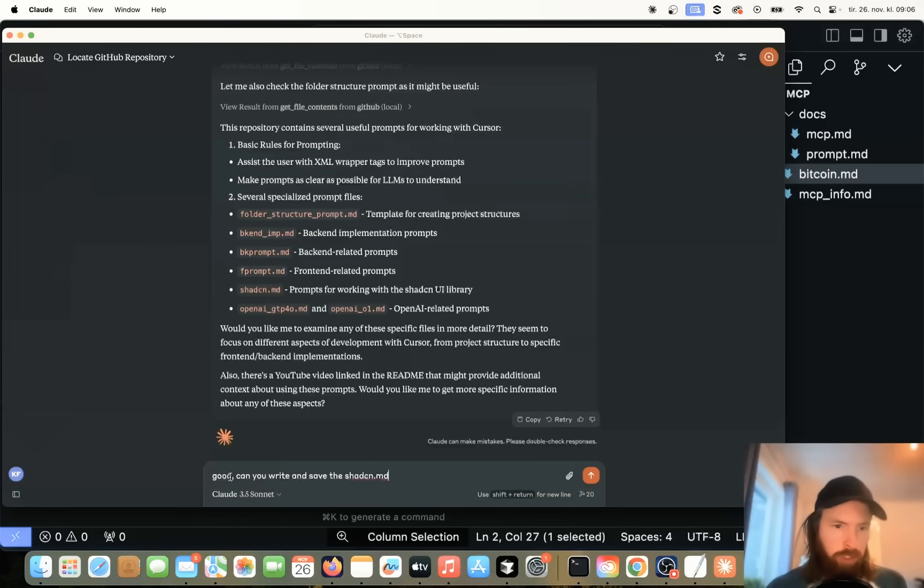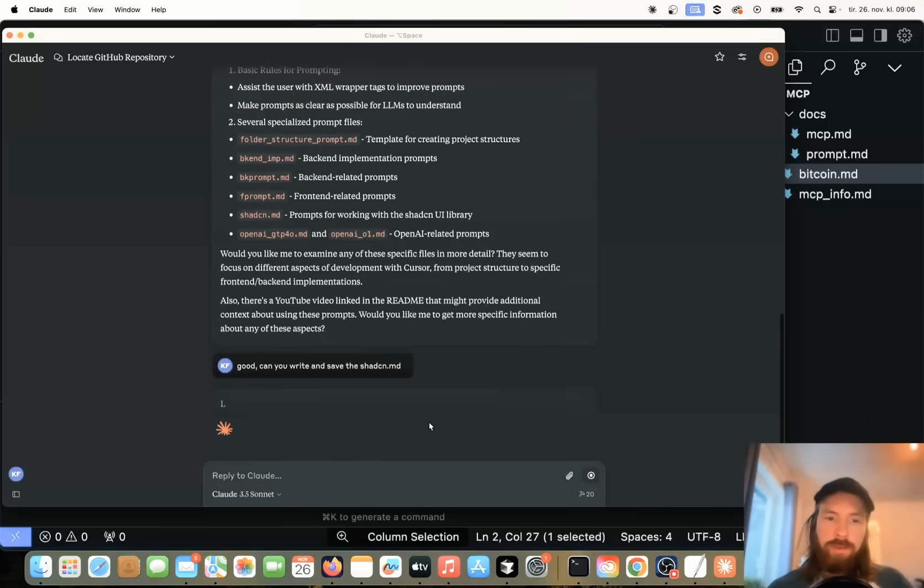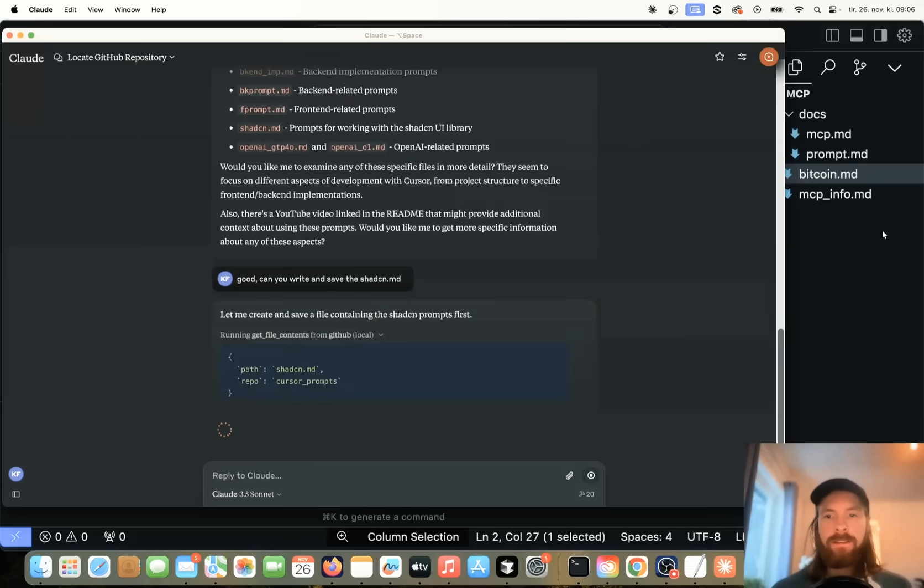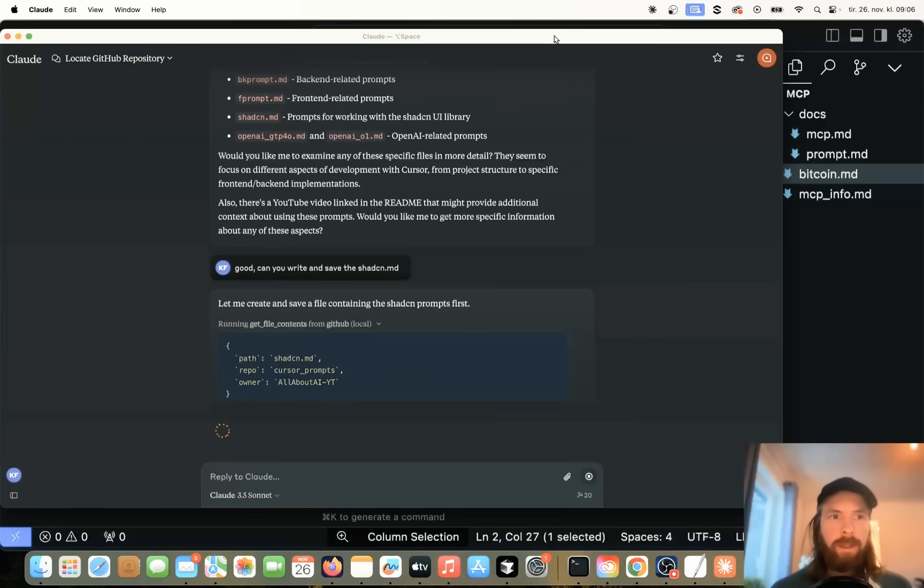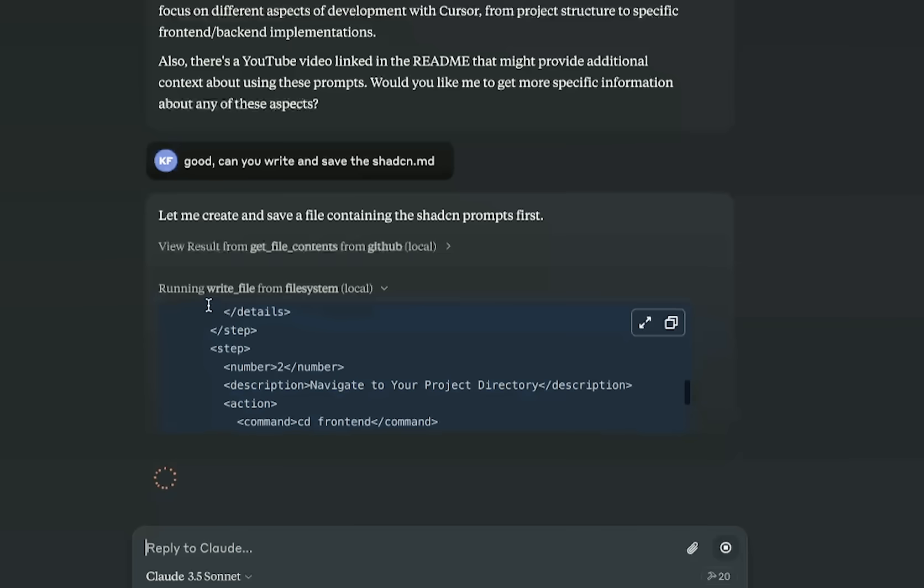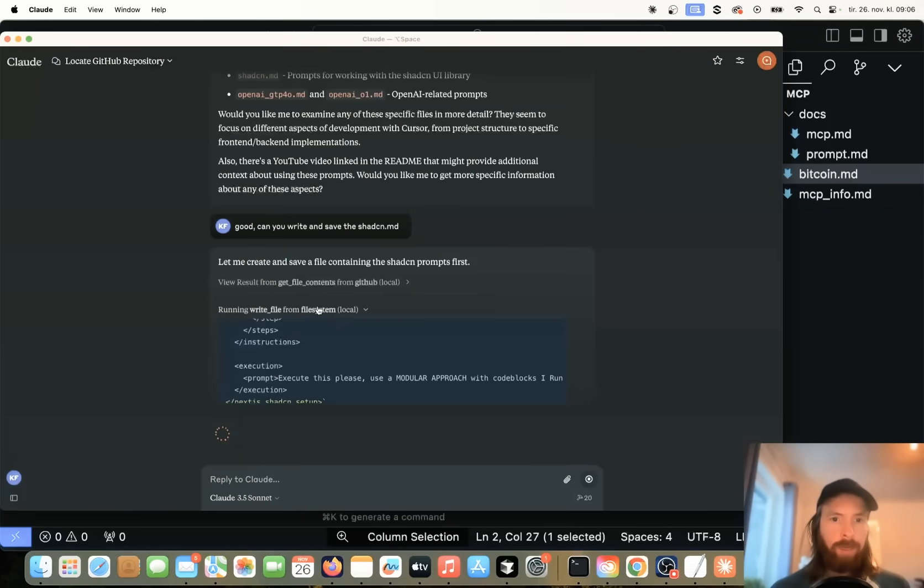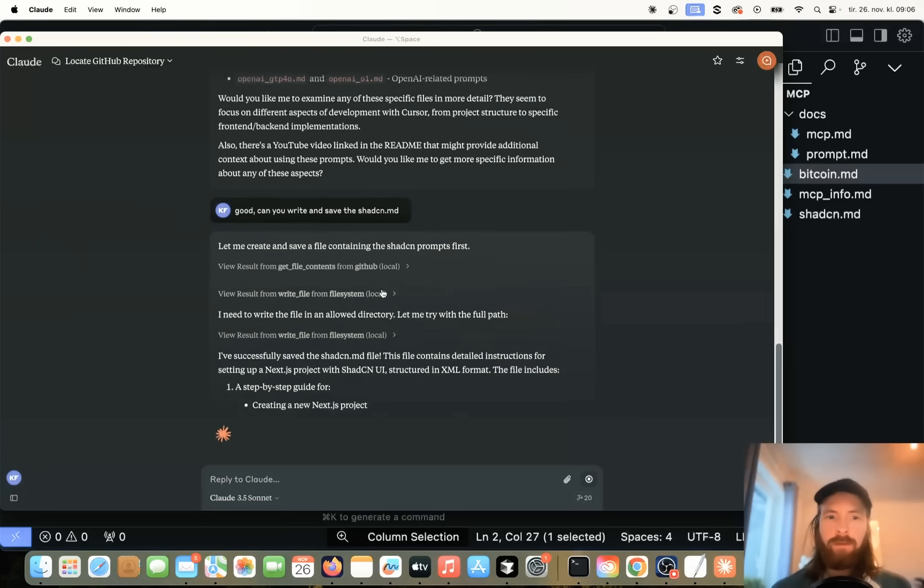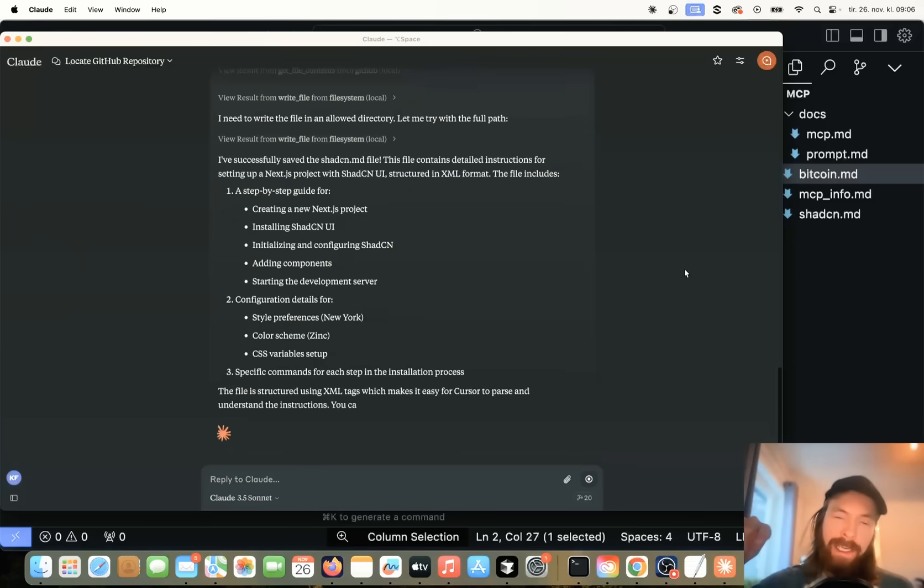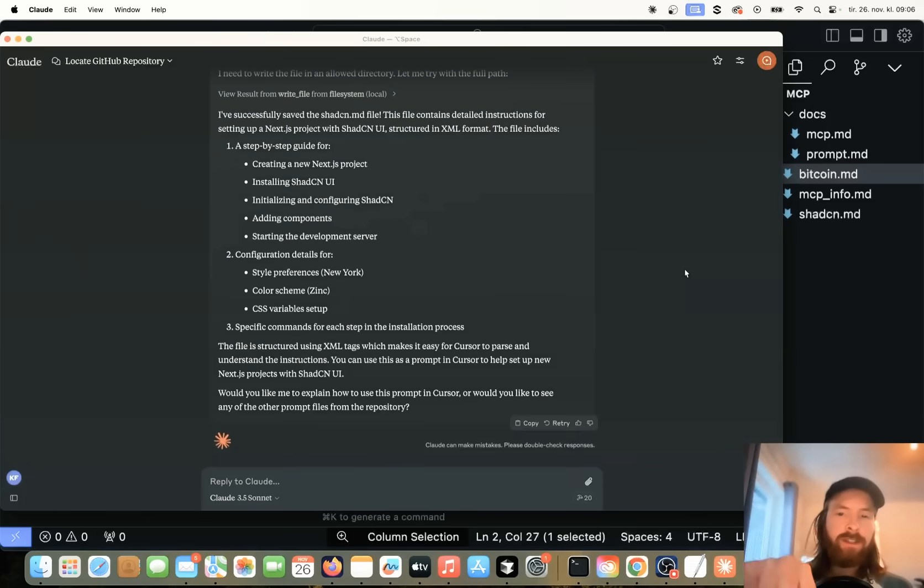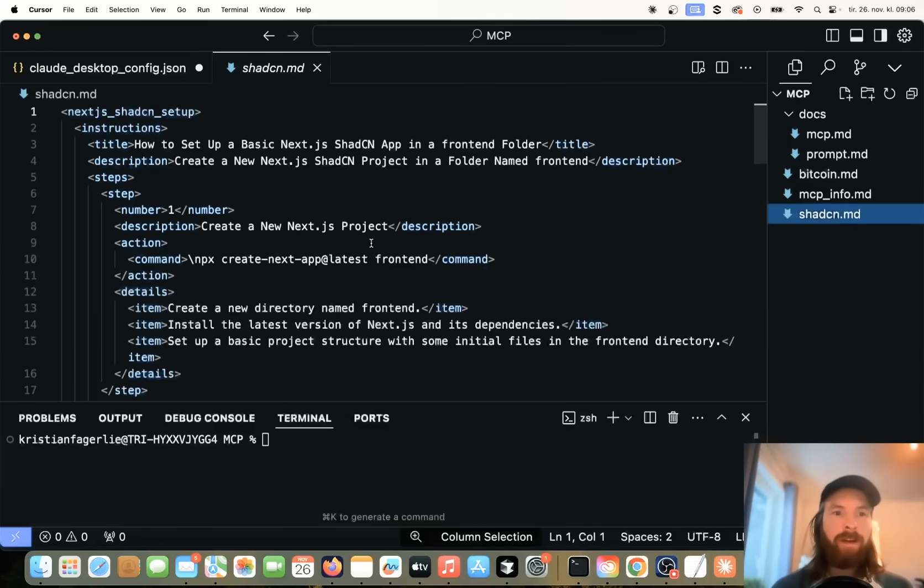Can you write and save the shadcn.md? So hopefully now we're going to use the file system tools we have available and save this to my folder here. Move this a bit. Okay, so we are running the right file from file system local. Perfect. Okay, we will allow. Perfect. So now we can see we wrote this file from my GitHub through Claude Desktop Apps and into my file system.